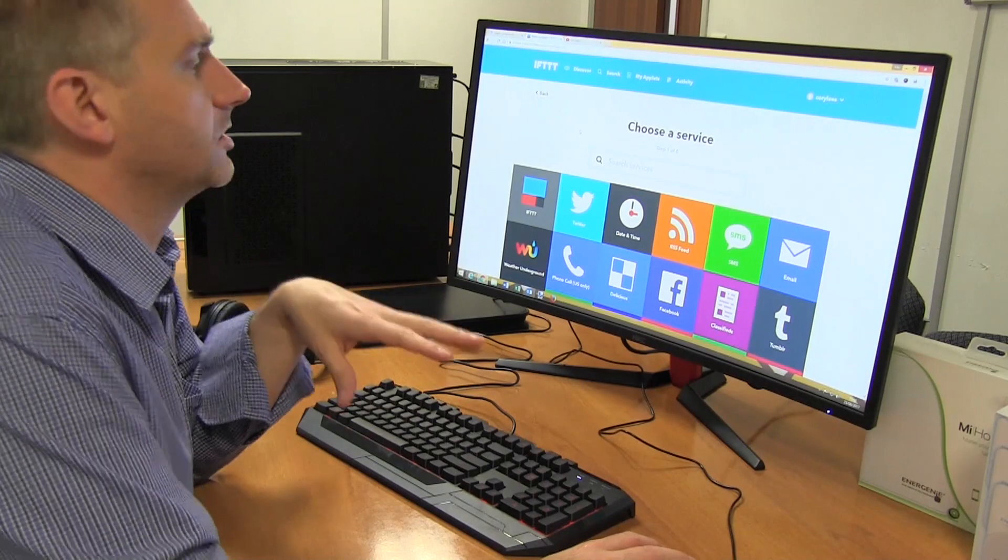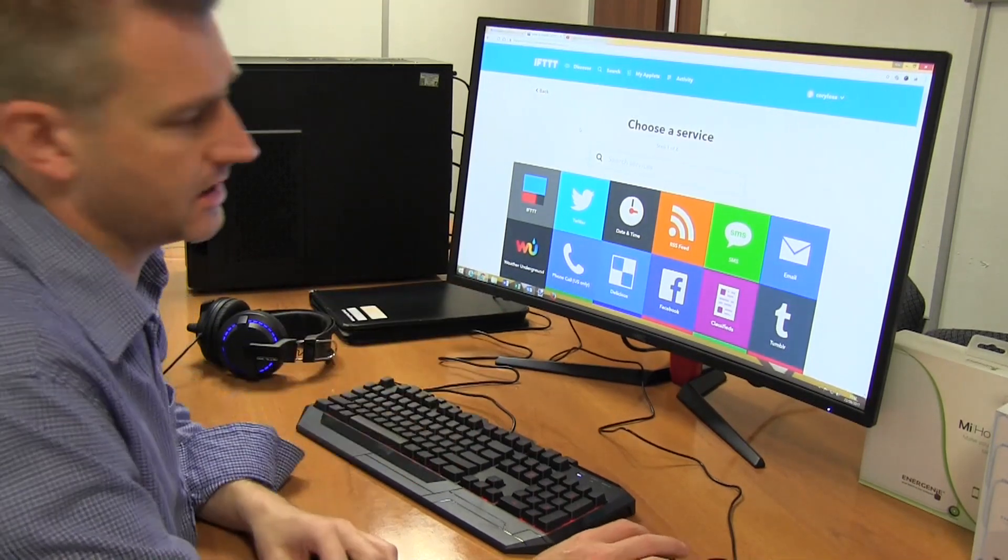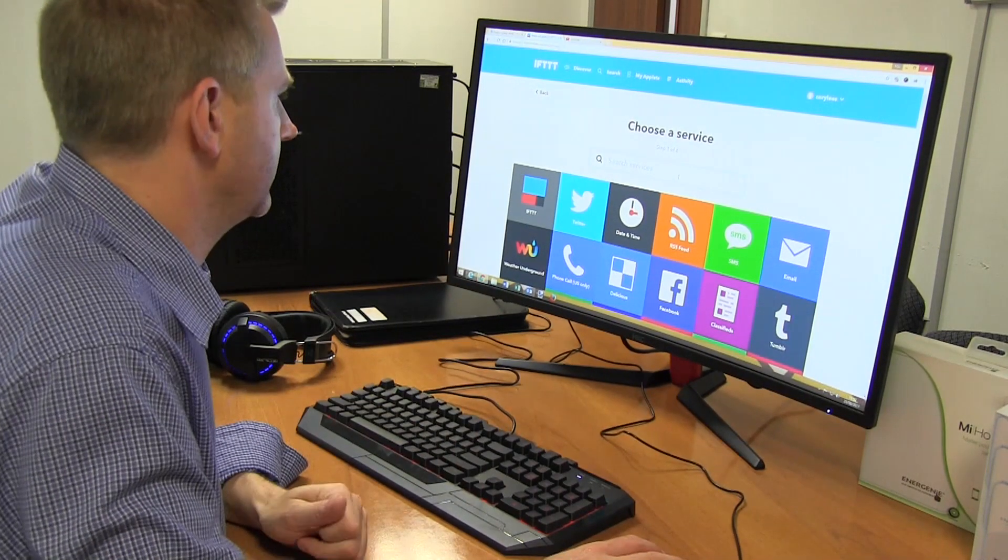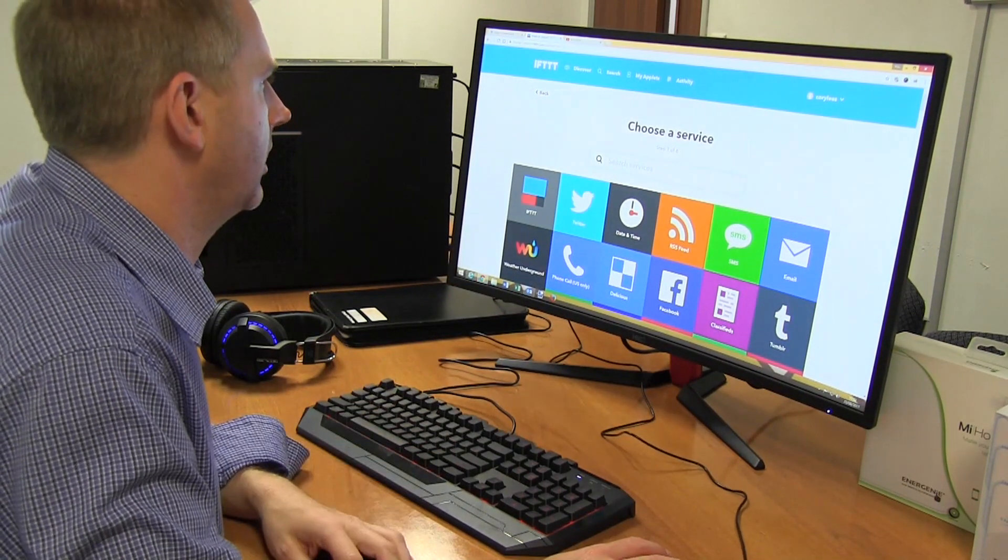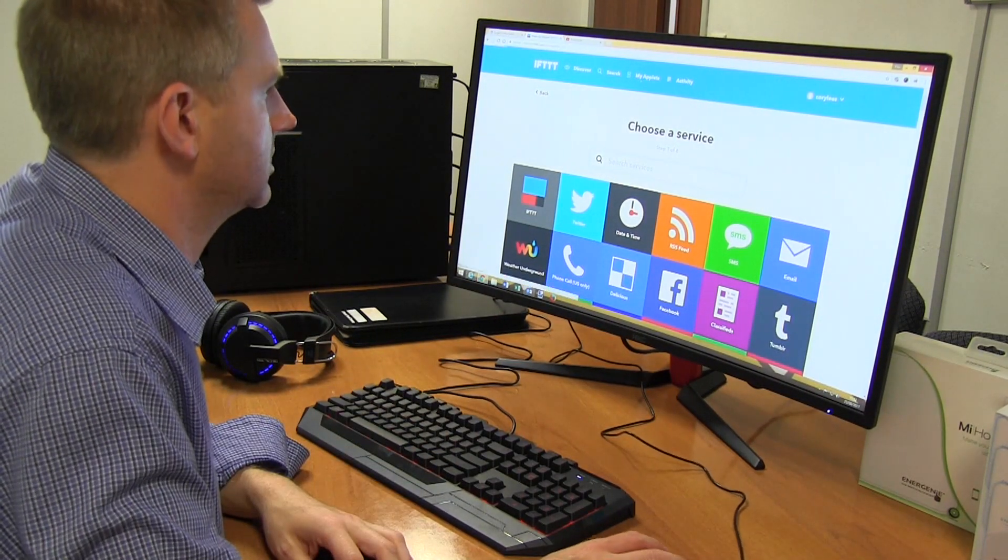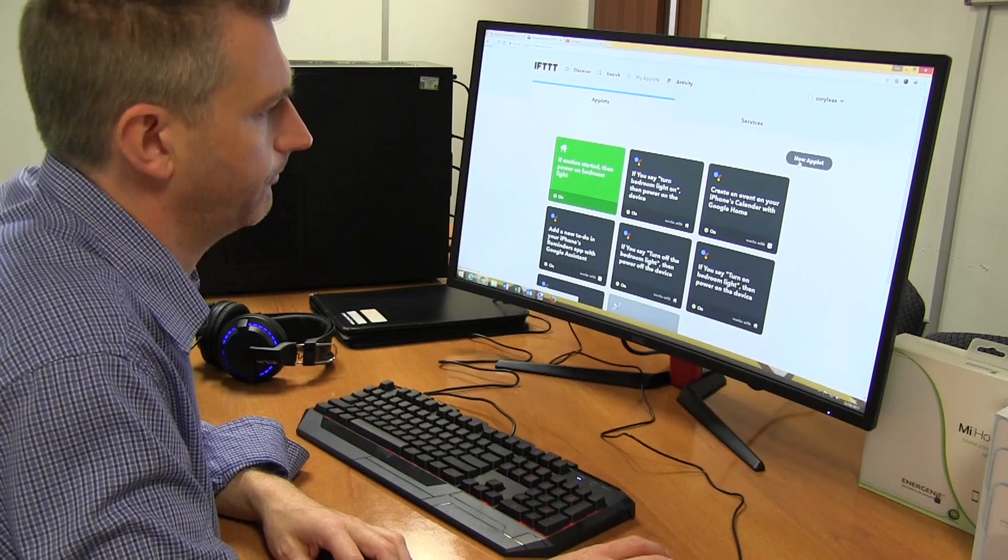I'm just going to show you how to do it in If This Then That to get this to trigger. So again, we want a new applet.